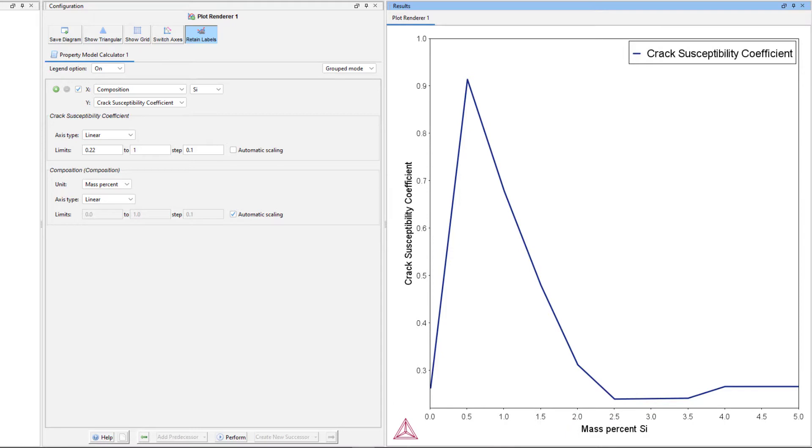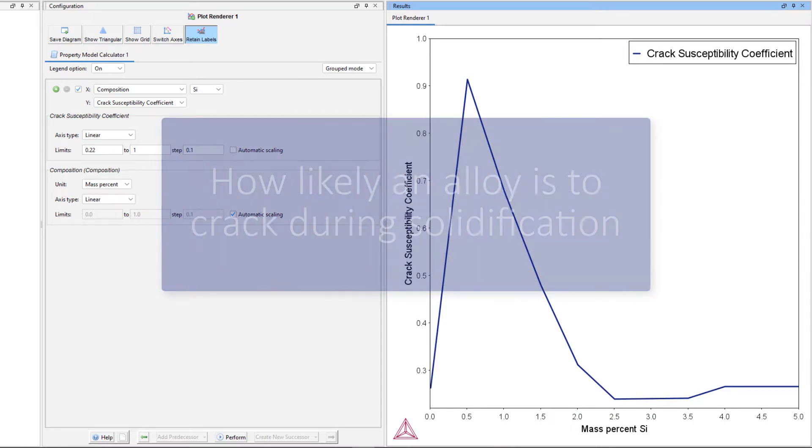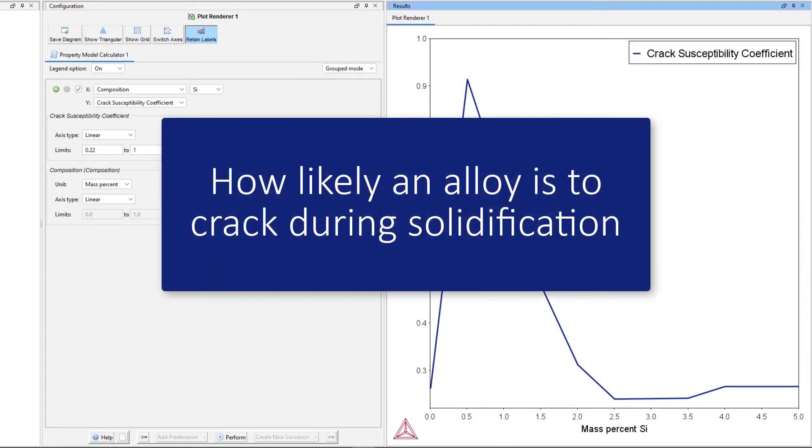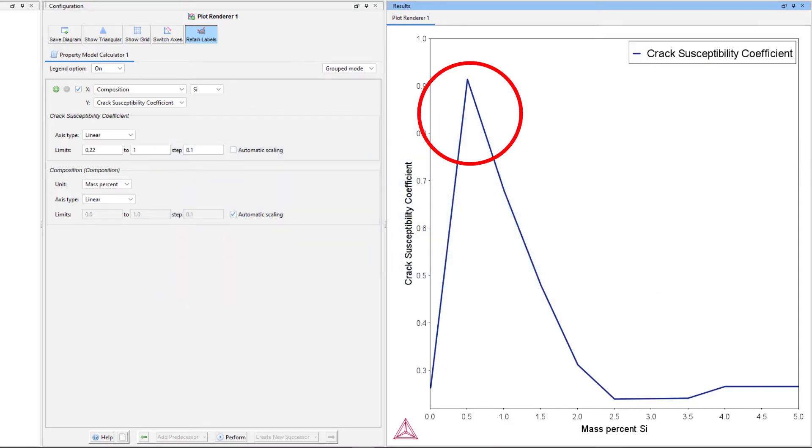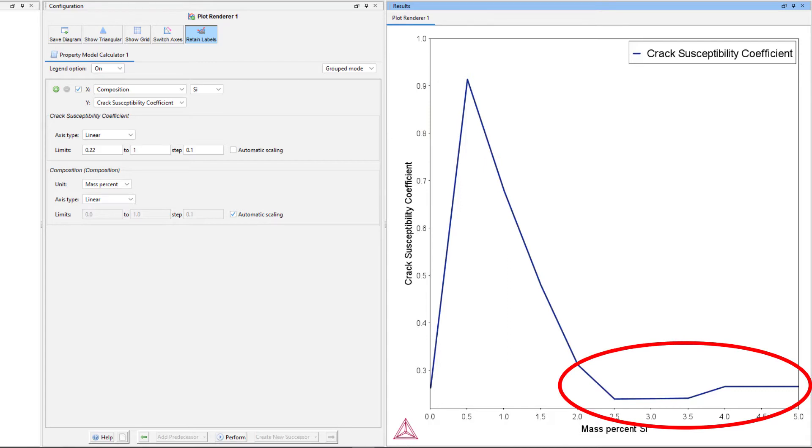The Crack Susceptibility Coefficient tells us how likely an alloy is to crack during solidification. High values mean that the alloy is more likely to crack, and low values mean that the alloy is less likely to crack.